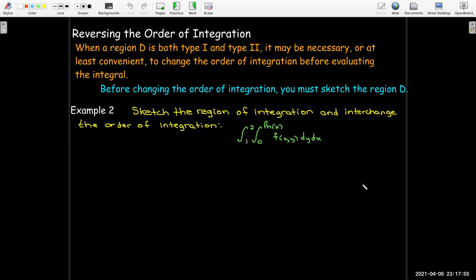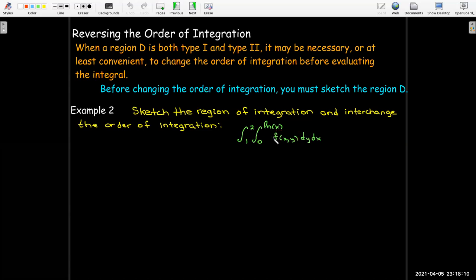Here's an example where we'll practice sketching the region and interchanging the order of integration — we won't do any evaluation since we're just told the integrand is some function f. The bounds on the inner dy integral are 0 and natural log of x, so the upper curve is y equals natural log of x and the lower curve is y equals 0. That portion between those two curves spans from x equals 1 to x equals 2.